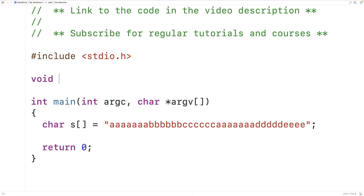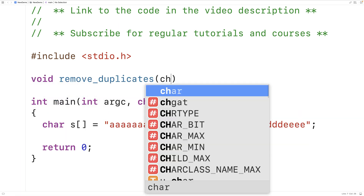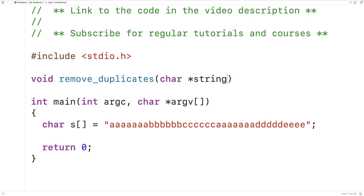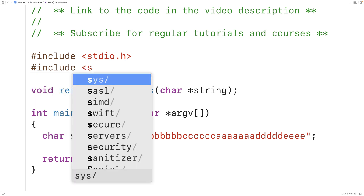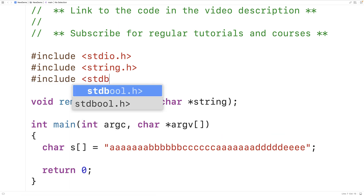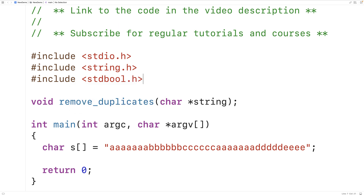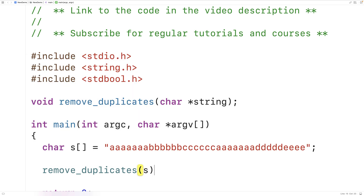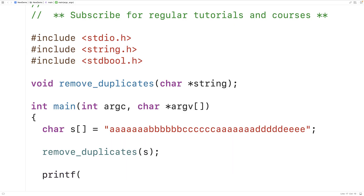We'll call the function void remove_duplicates, and the function will accept a string as an argument. The function has a void return type because it doesn't need to return anything. We'll also include a couple libraries to help us out — the string.h library, which includes the strlen function, and the stdbool.h library that allows us to use bool values true and false. Then in our main function, we'll call remove_duplicates and pass it the string S, then print out S after the duplicates have been removed.